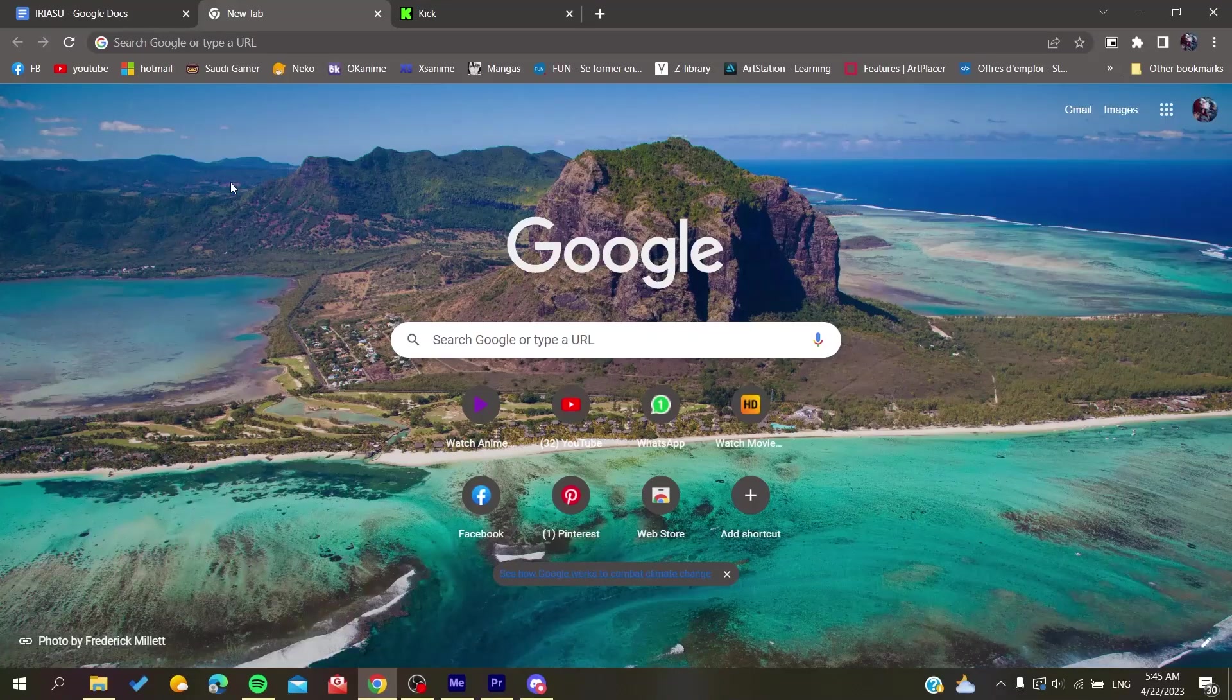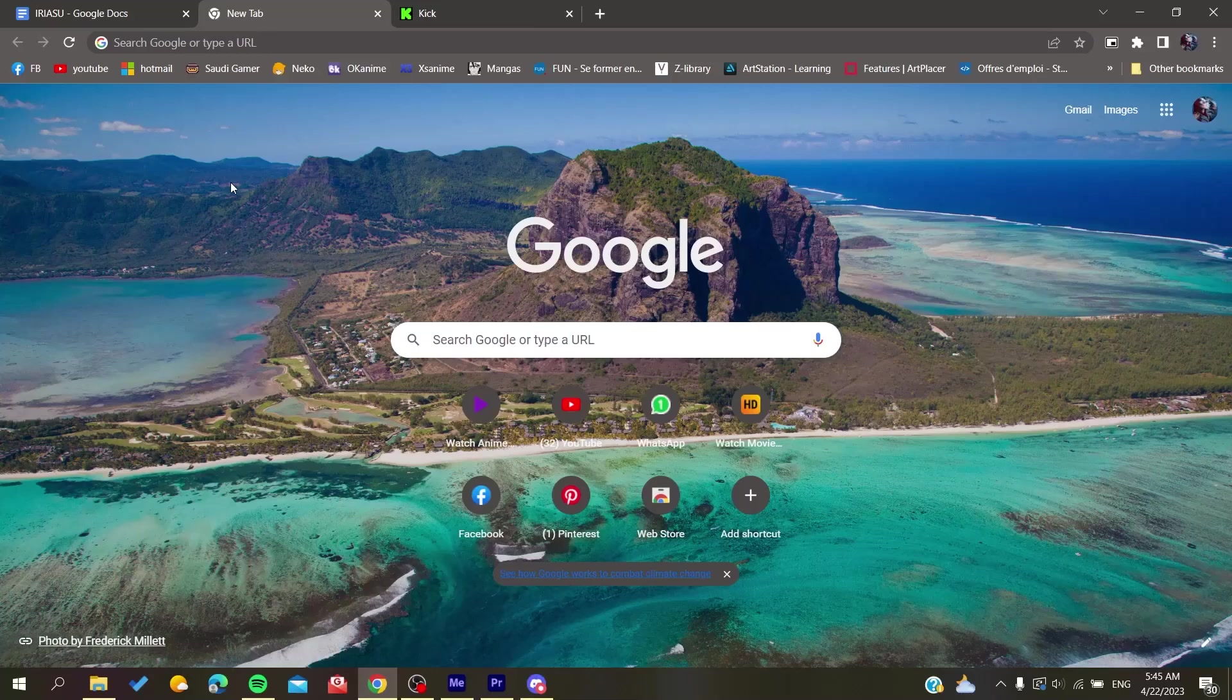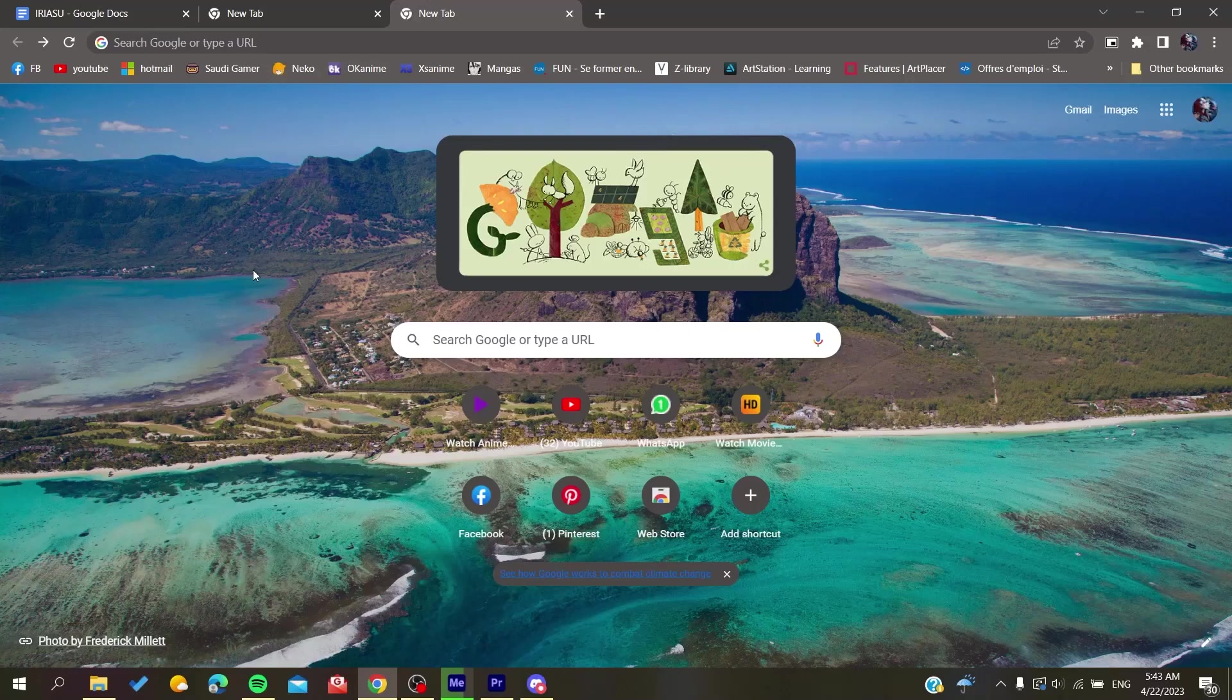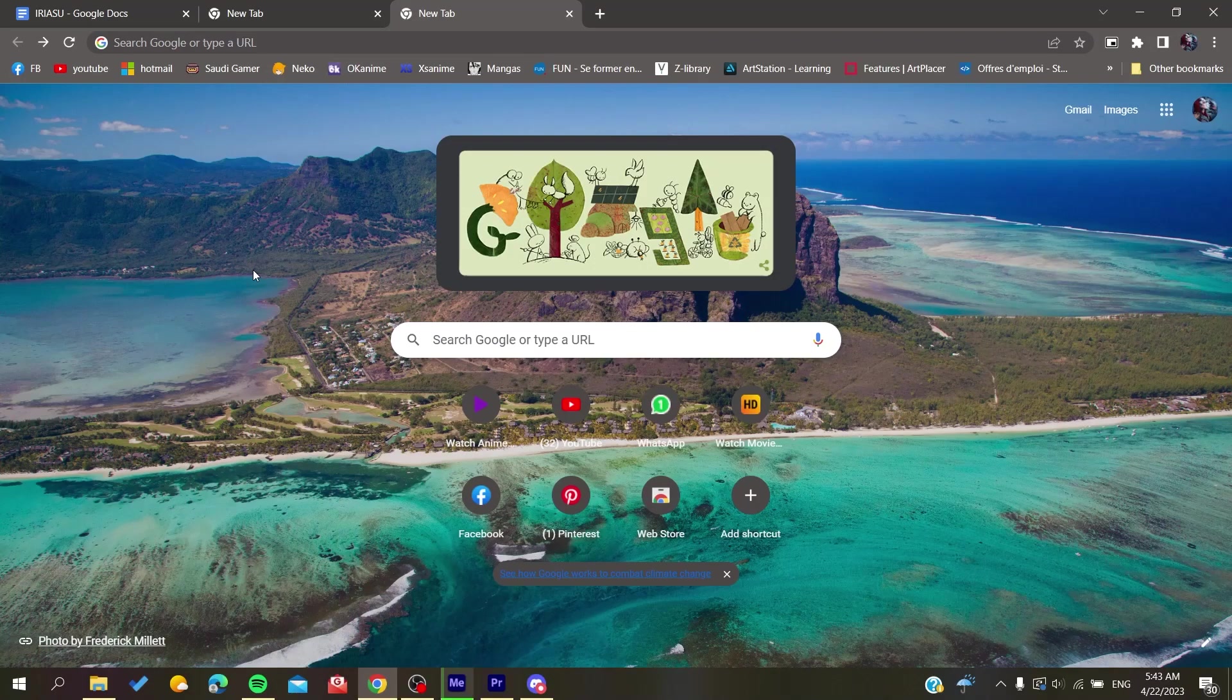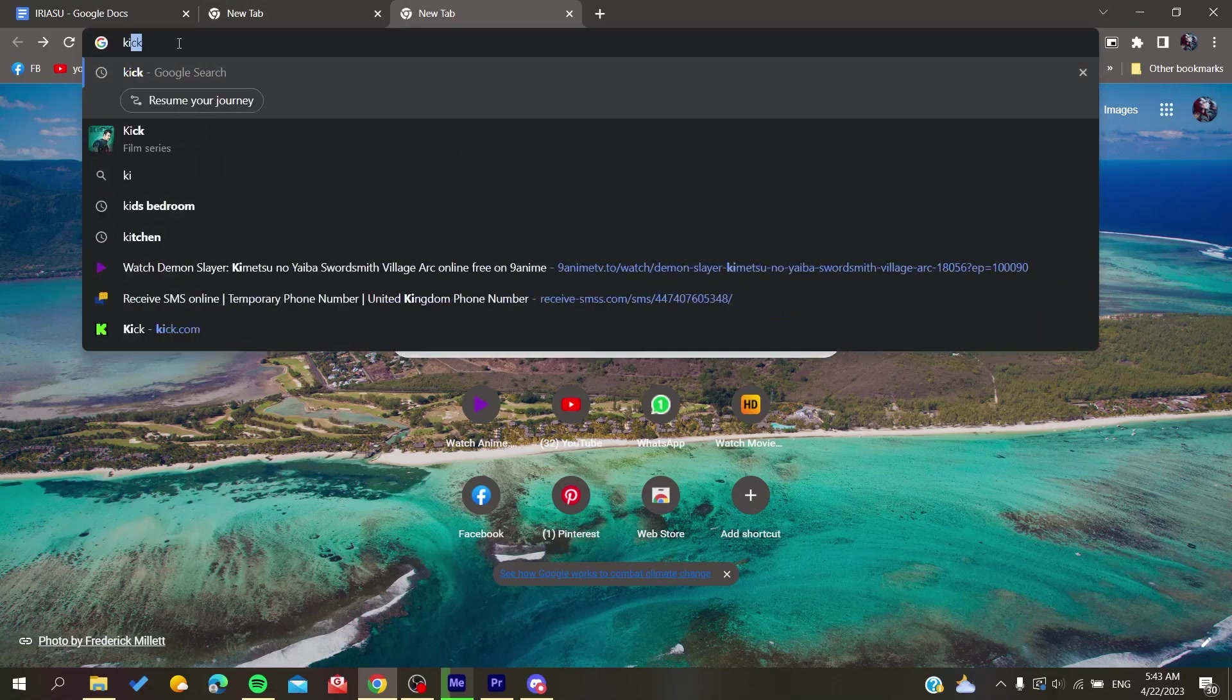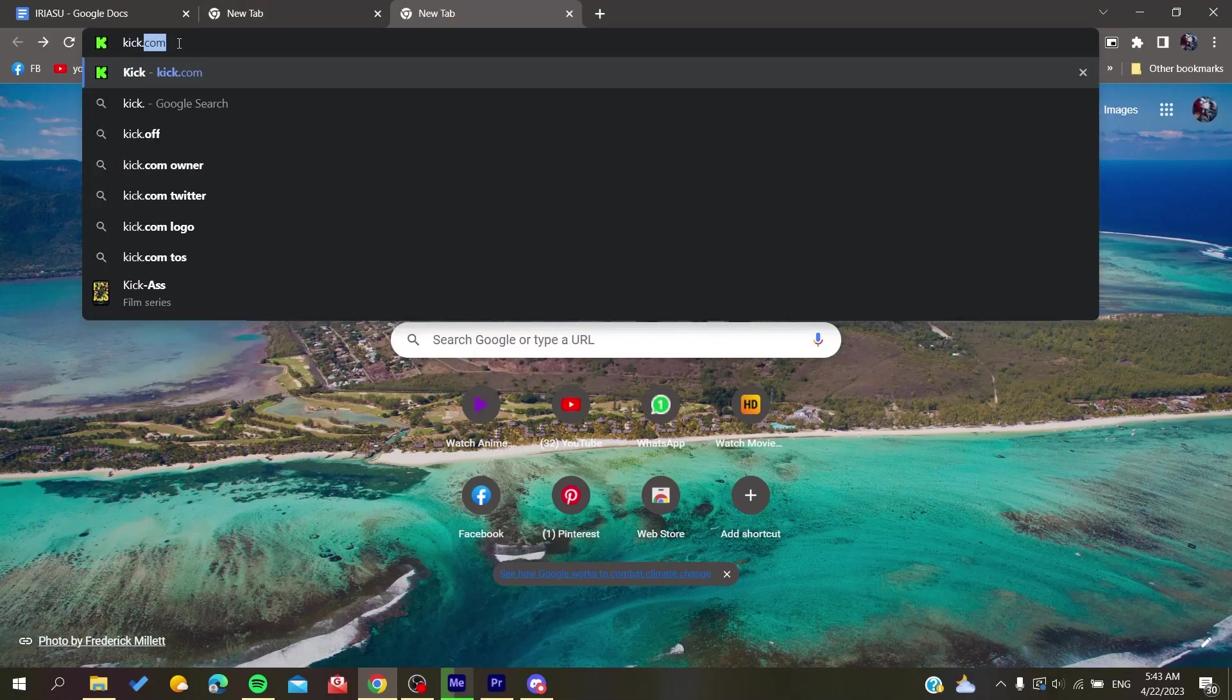Hello guys and welcome to a new video. In today's tutorial I'm going to show you how to stream on Kick.com. All you need to do is open your web browser, whether it's Google Chrome, Mozilla Firefox, Microsoft Edge, Opera, or any web browser. After that, you will need to search for Kick.com.